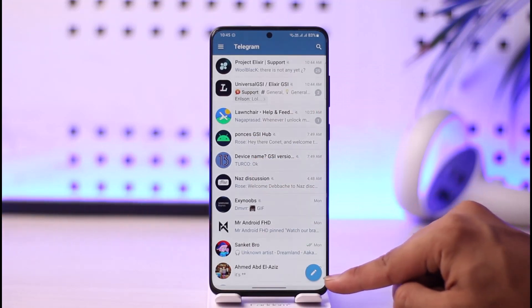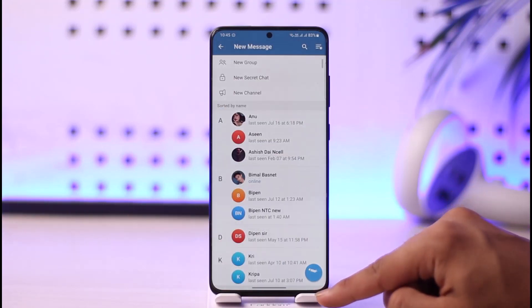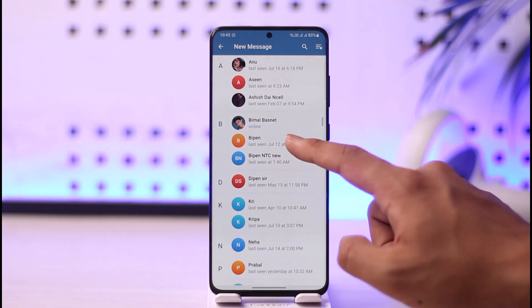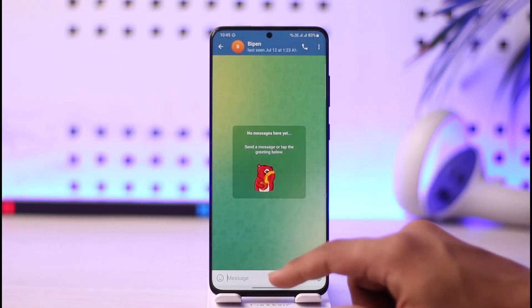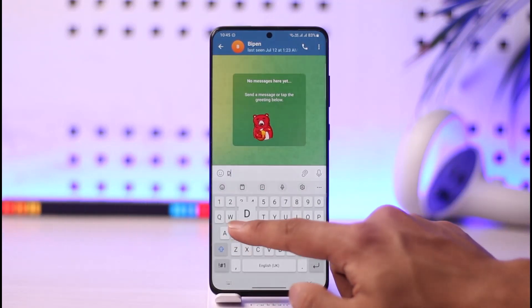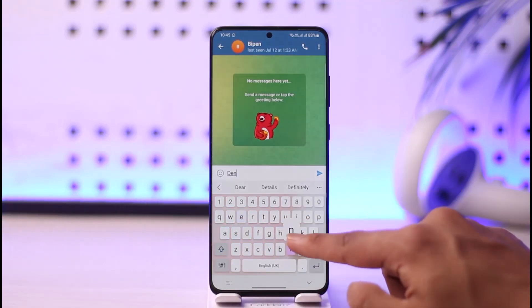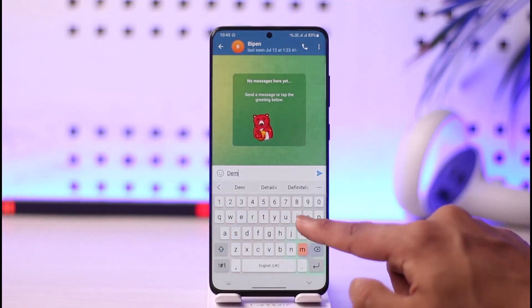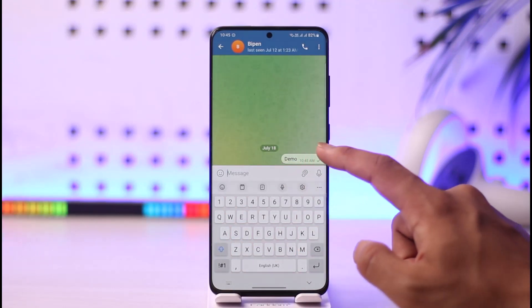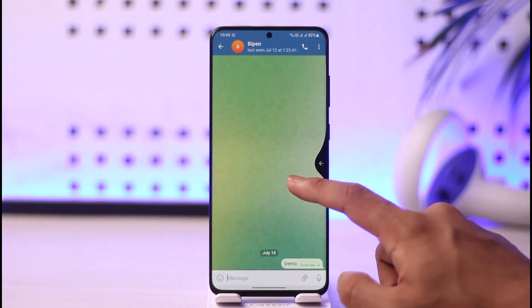You can then open up Telegram, tap the DM editing icon from the bottom right, and select the person that you want to message. Once you select the person, you can go ahead and send them a message, and they will be successfully added to your contacts.